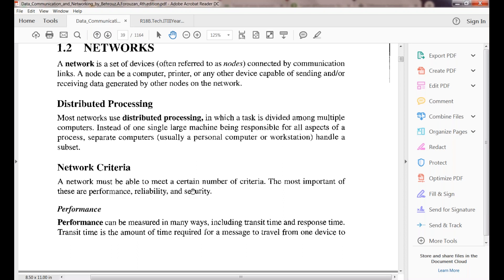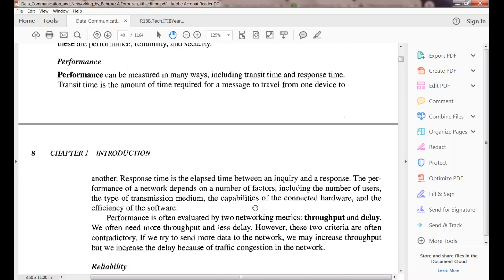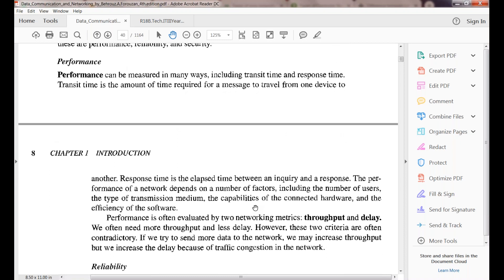Next is network criteria — a network must meet requirements in performance, reliability, and security. For performance, we measure it based on two things: transit time, which is the amount of time taken to travel a message from one device to another, and response time.